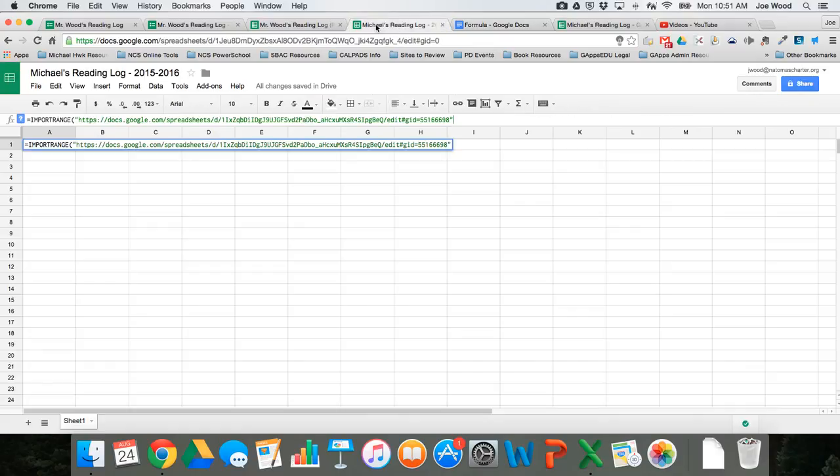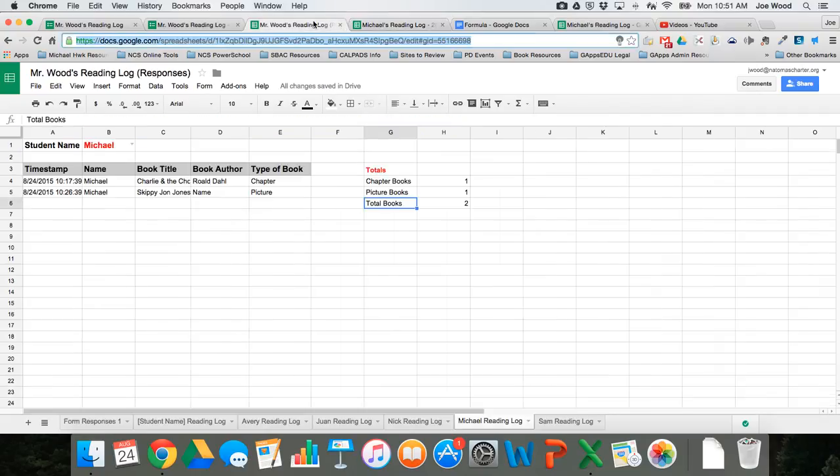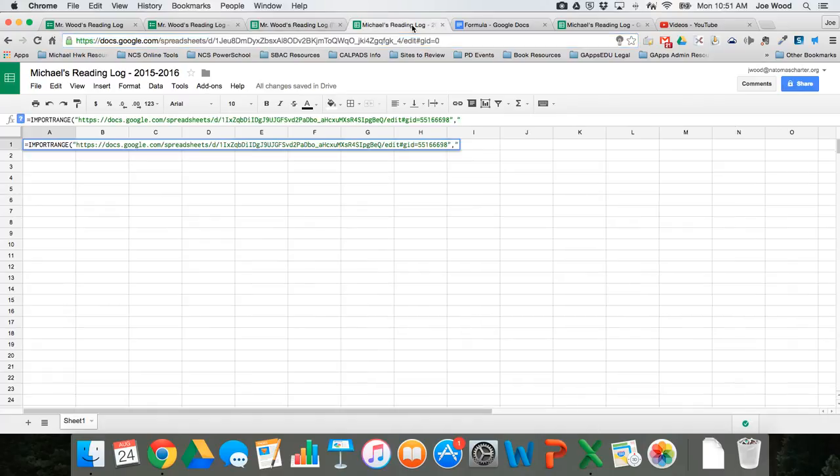So let me go back here to my sheet. So I have to put in the comma, then I have to tell it the name of the sheet. And for those of you that aren't super familiar with Google Sheets, it's just coming from right here, like the actual name, Michael reading log. So I'm actually going to put that right here.